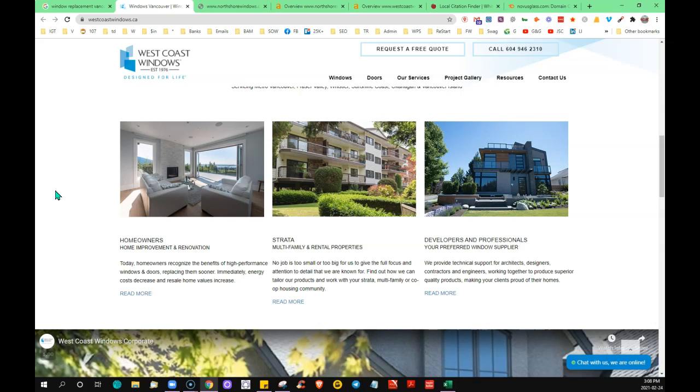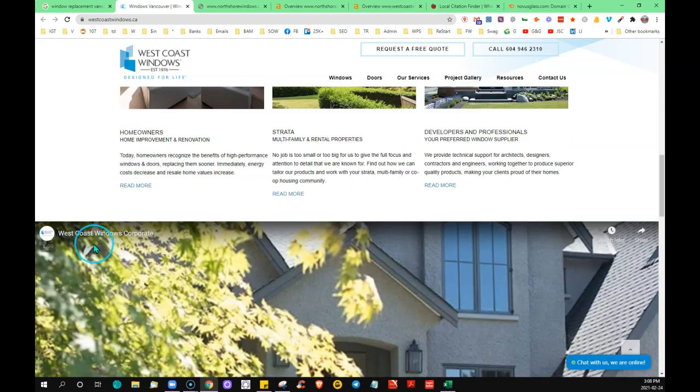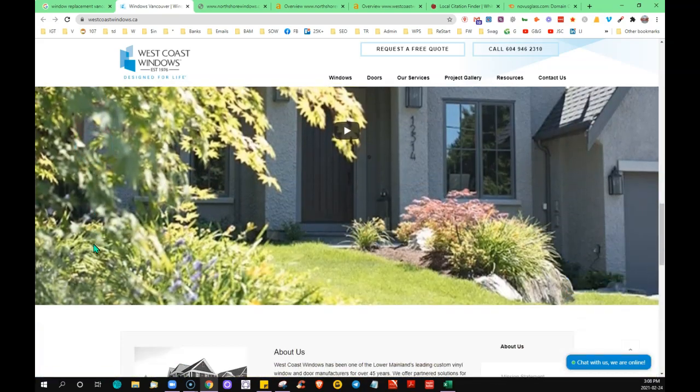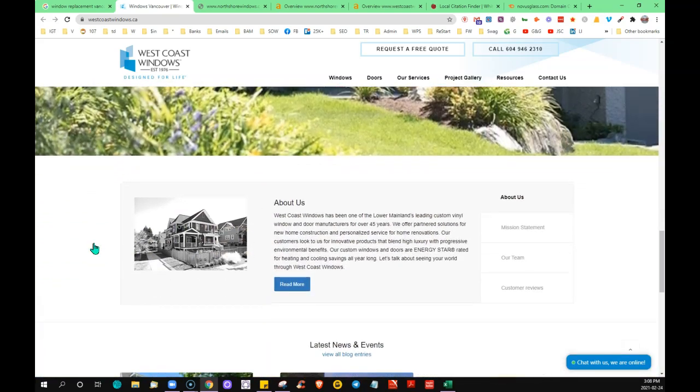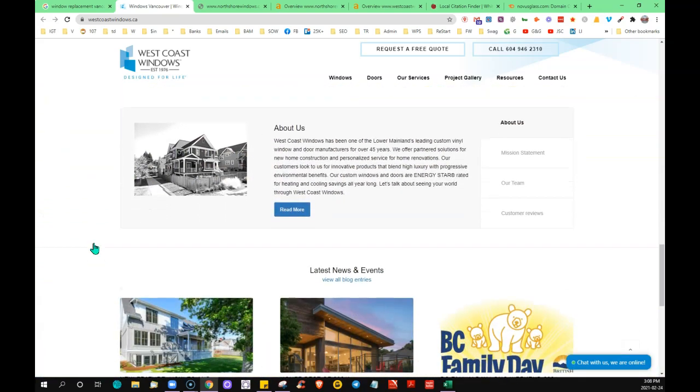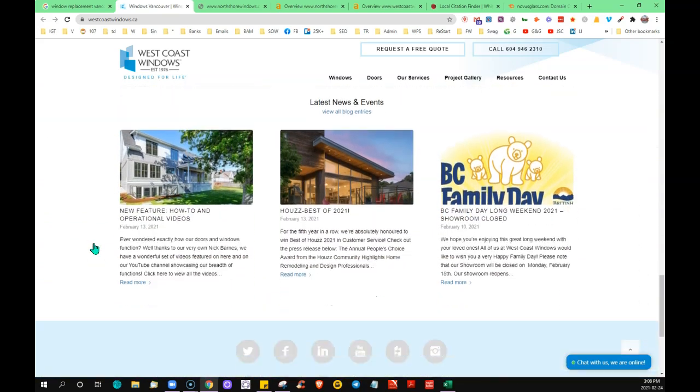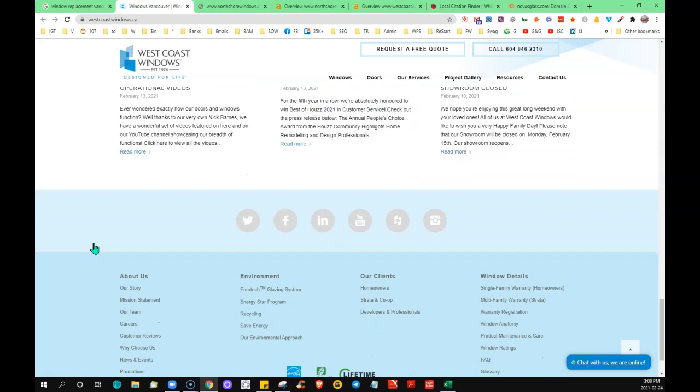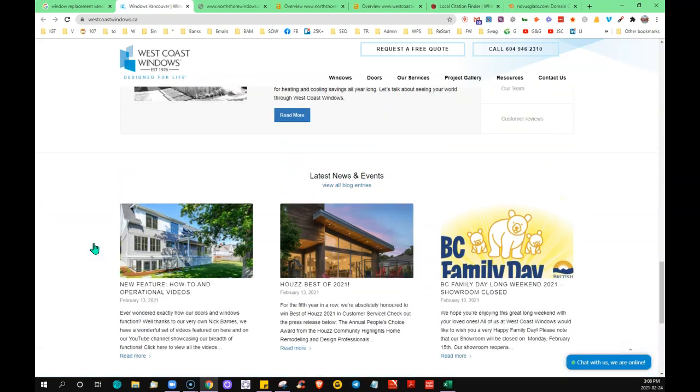They like to see anywhere from a thousand to fifteen hundred words of content on a homepage because that helps them out. They can match up their results. Their goal is to offer the best results to their searchers, keeping them on their search engines because that's of course how they're making money. They'll reward sites that have keyword-rich, authoritative, unique content on the homepage and show them up higher in the search.